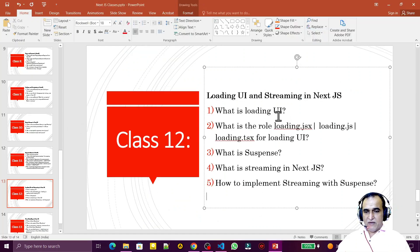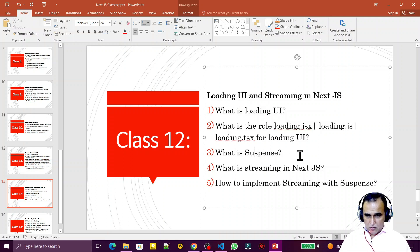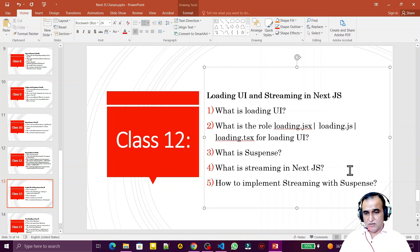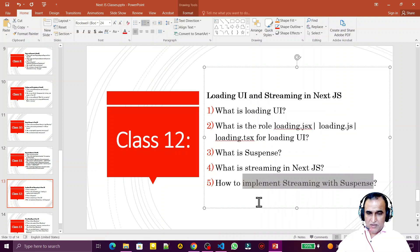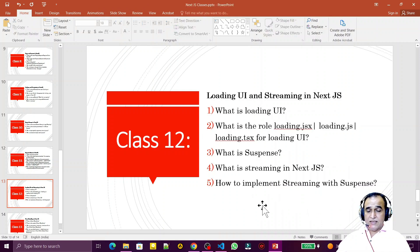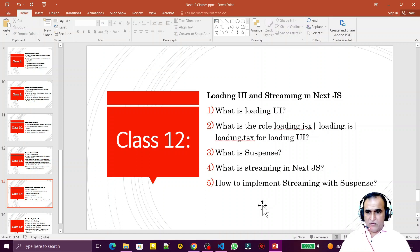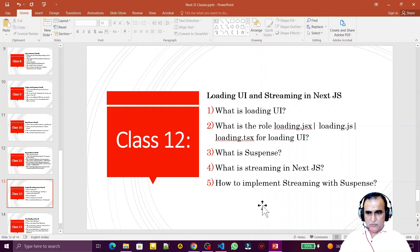In this video we covered all the concepts: what is loading UI, the role of loading.jsx for creating the loading screen, Suspense as the component that calls the loading screen, and streaming — dividing a large component into small chunks and calling those chunks under Suspense. I've explained how to implement streaming using the Suspense component. If you liked it and learned something new, please like, share, and subscribe. Thank you for watching.